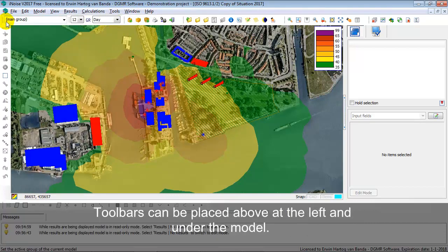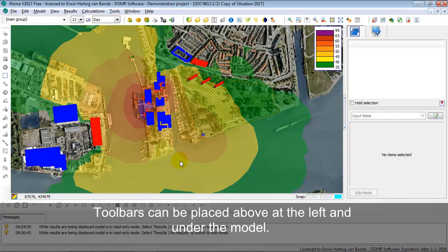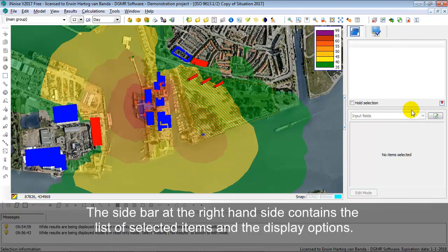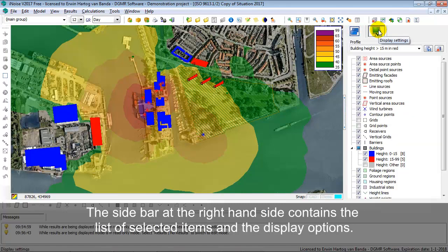You also see the toolbars. You have toolbars above, at the left, and underneath. You can position the toolbars anywhere you like.